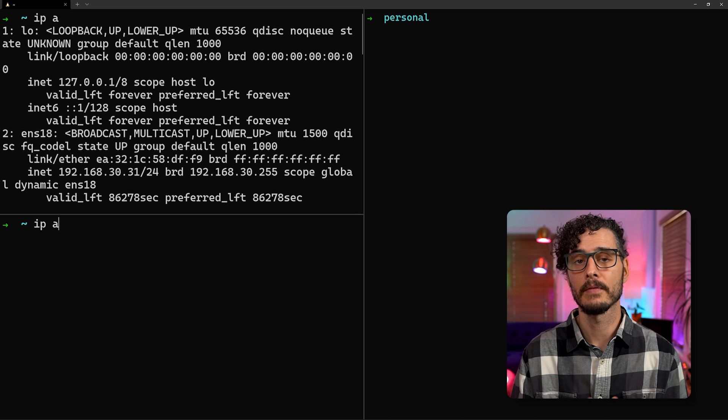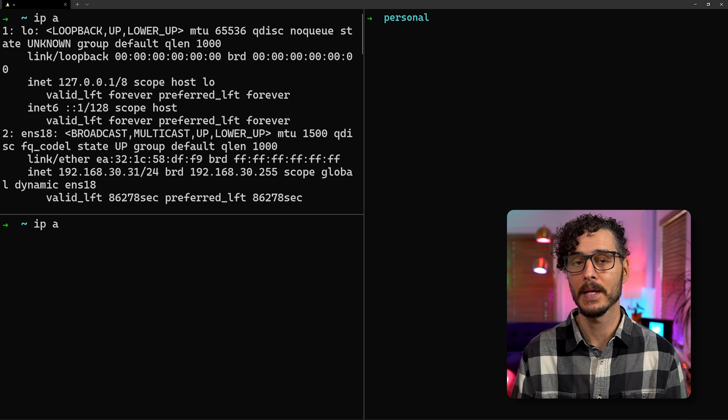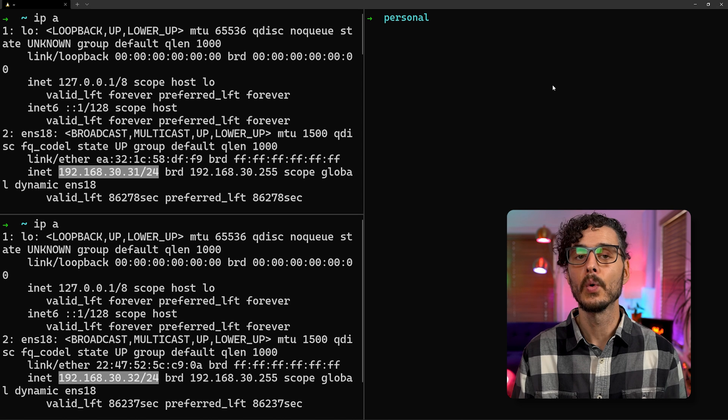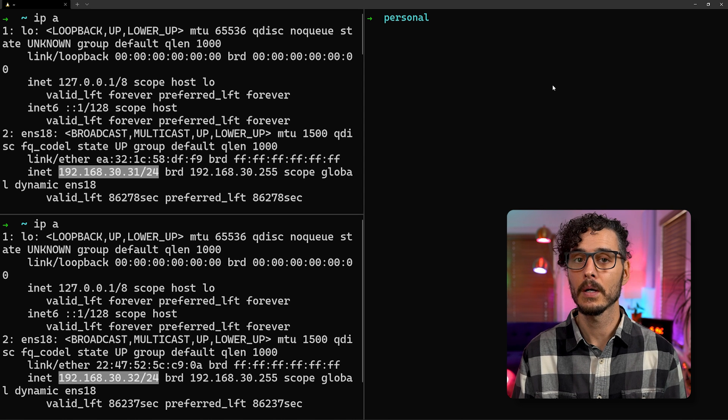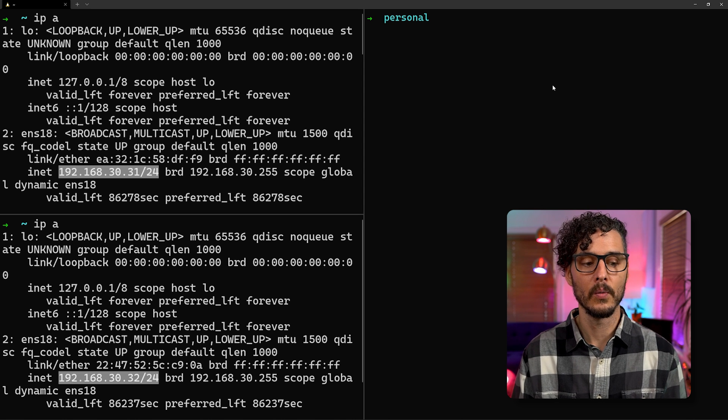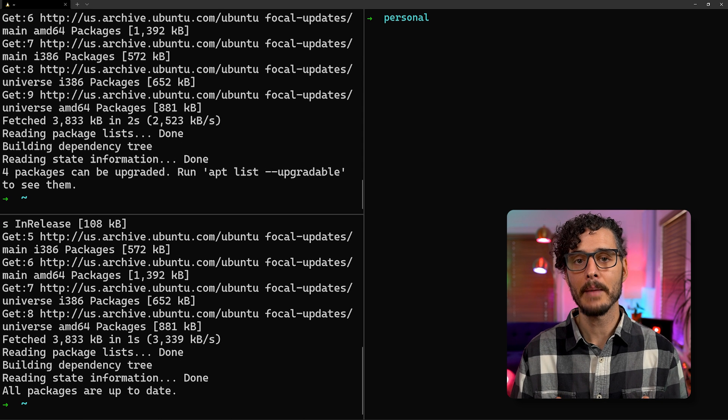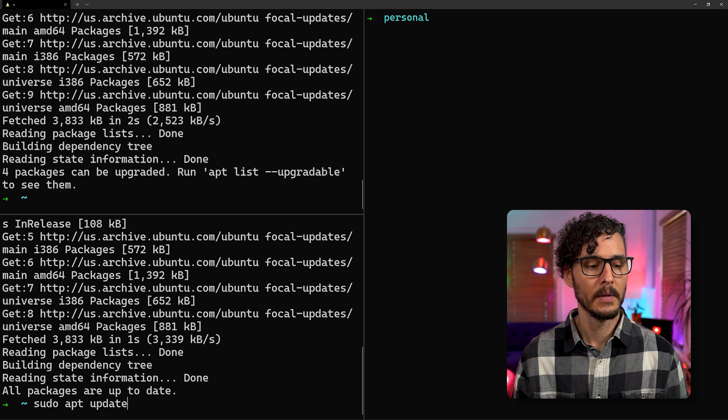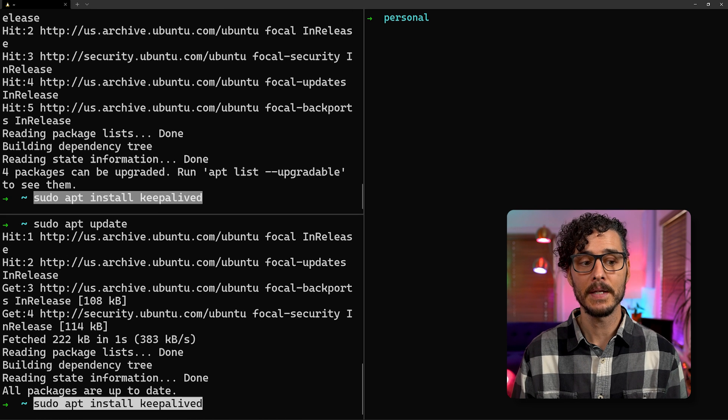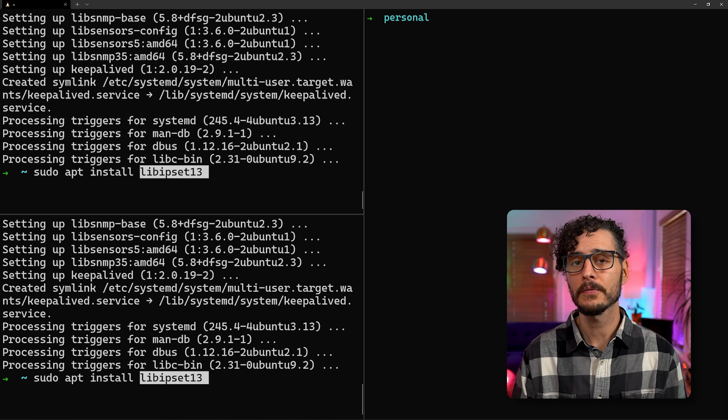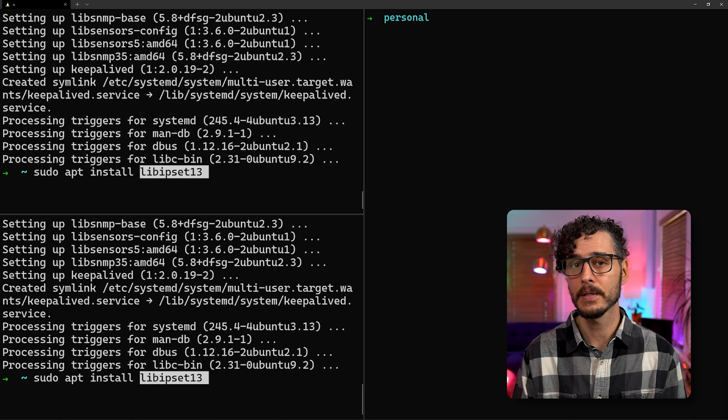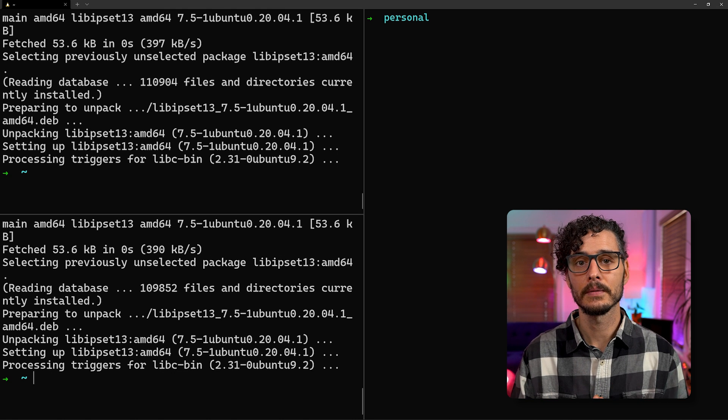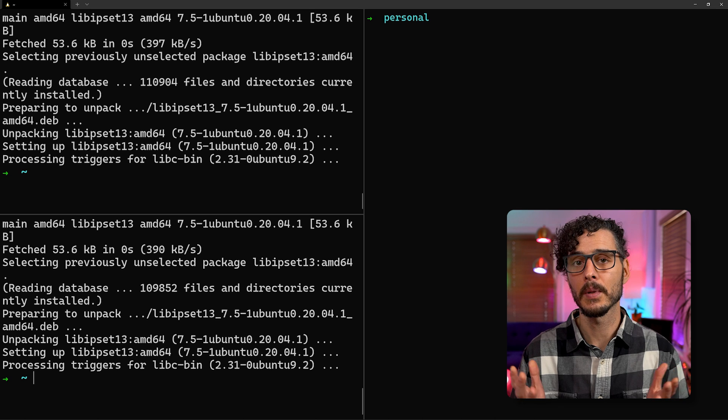Next, you'll want to make note of the IP address. You can find this by typing IP space A. And as you can see on my nodes, the first one is 192.168.30.31 and the other one is 192.168.30.32. Next, we'll want to make sure that our apt repositories are up to date. You can do this by running sudo apt update. Next, we'll want to run sudo apt install keepalived. And I've also found on some systems, you might need libipset13, which is a network utility for Linux. Then after that's installed, all we need to do now is configure keepalived.